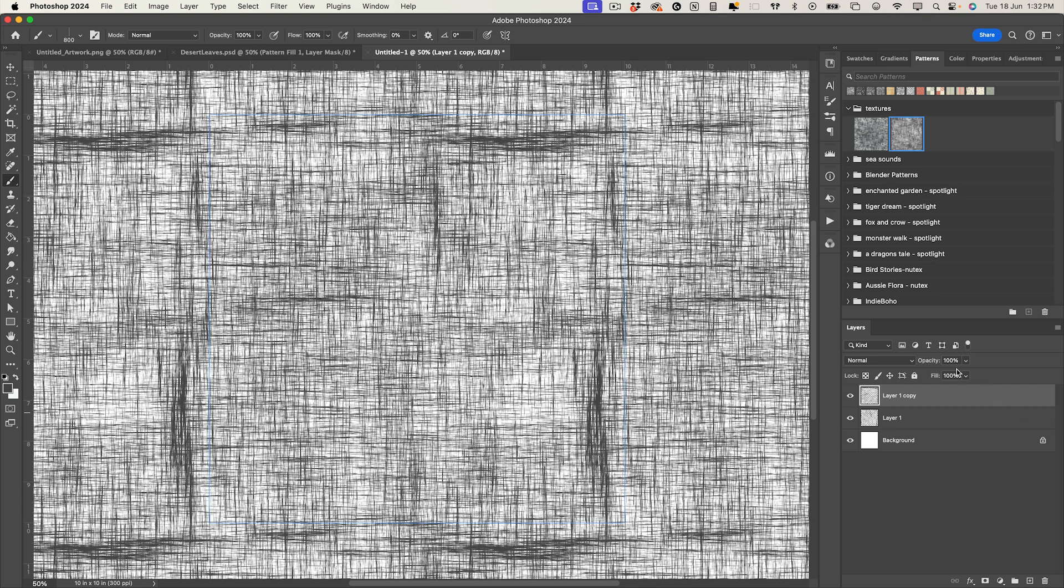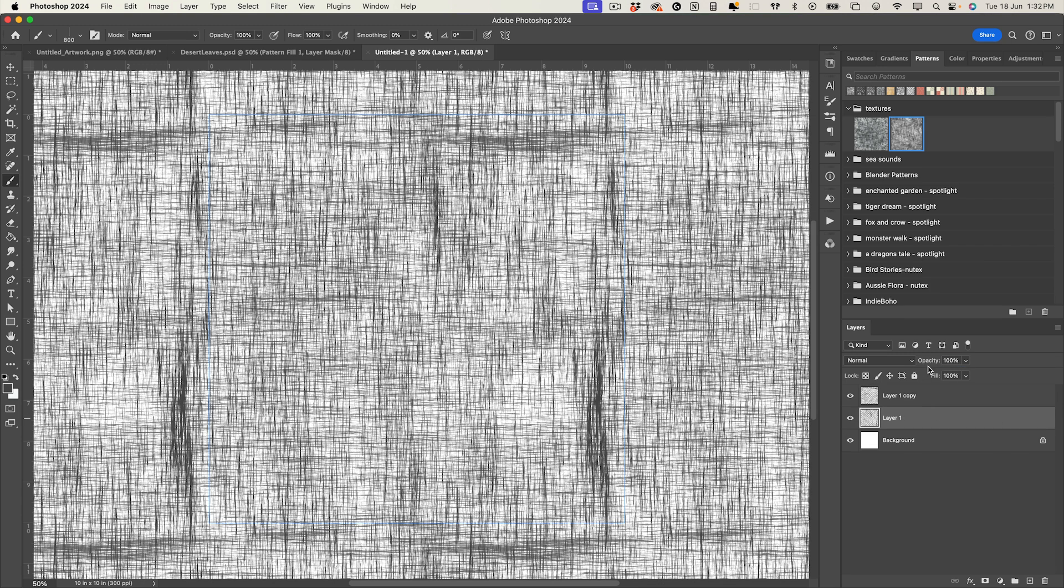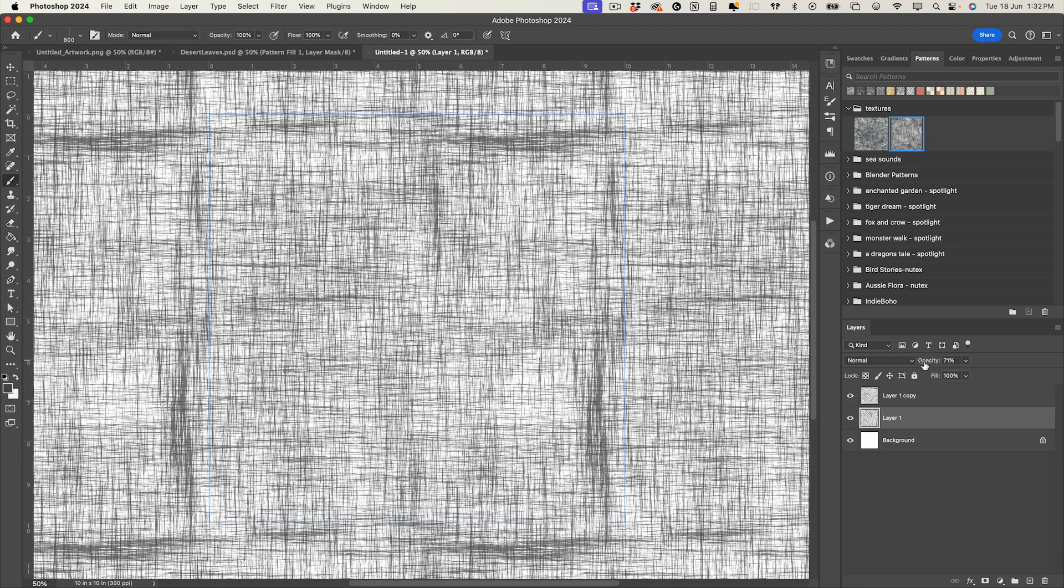I would also maybe bump down the opacity a little bit to maybe 70% on both those layers so it's not so intense.